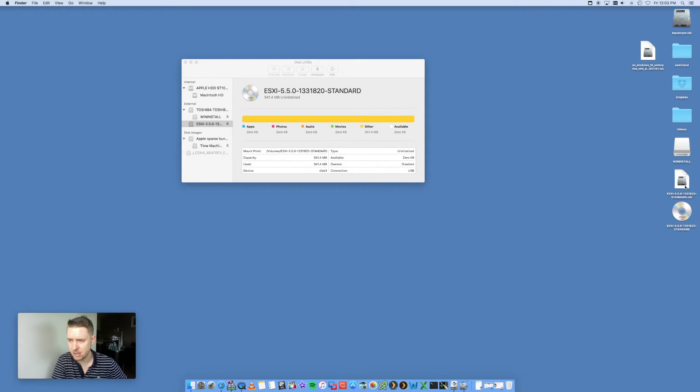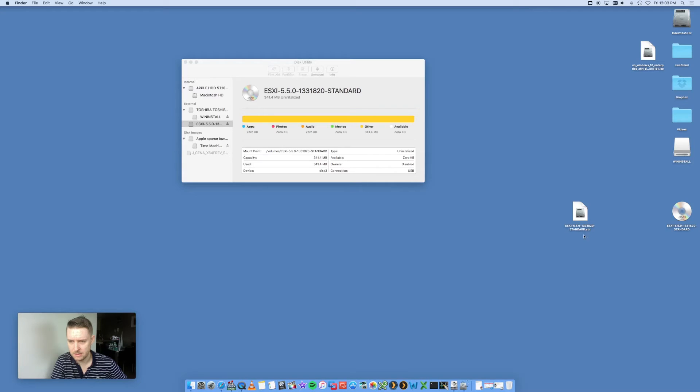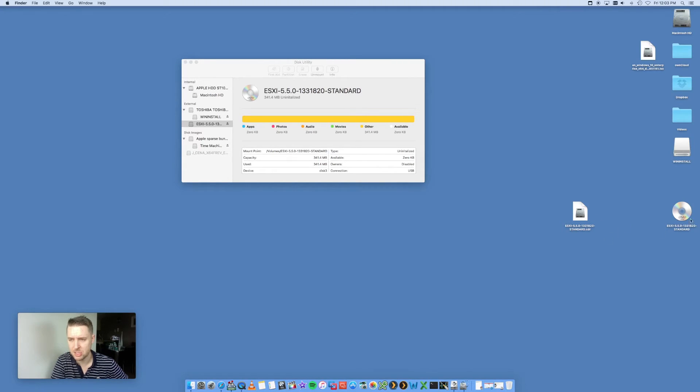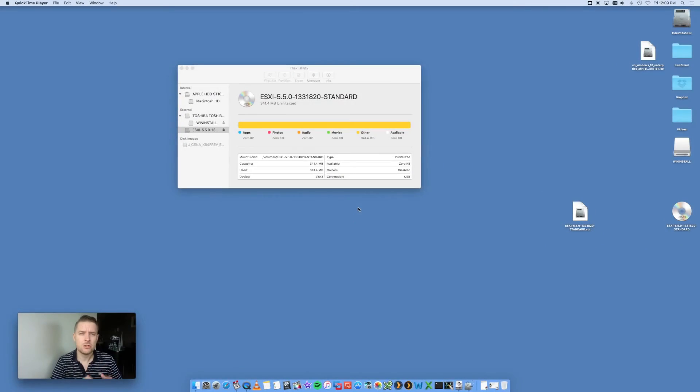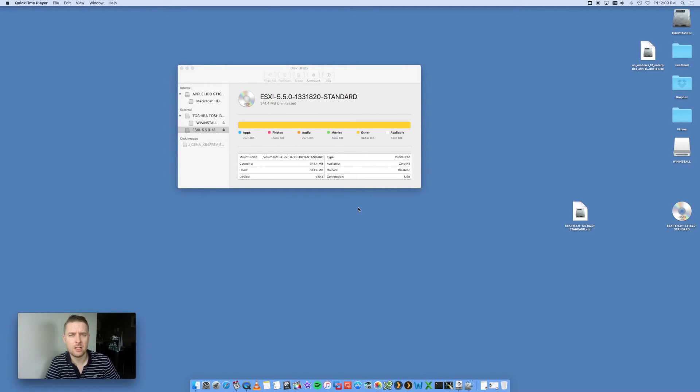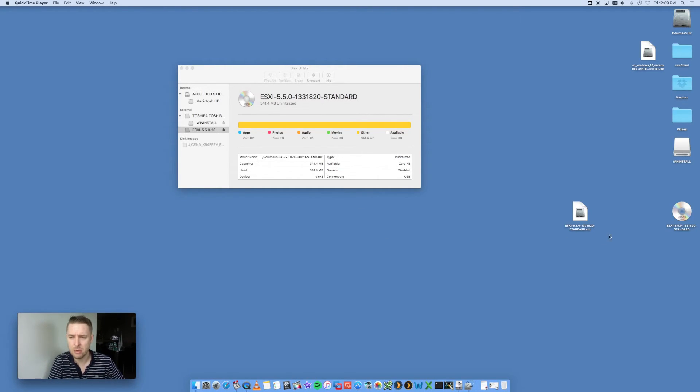You now see that on my desktop, I've got this ESXi.CDR format, which is my image file from that DVD I was just using. What you want to do then is you need to convert that CDR file into an ISO file. Very straightforward.